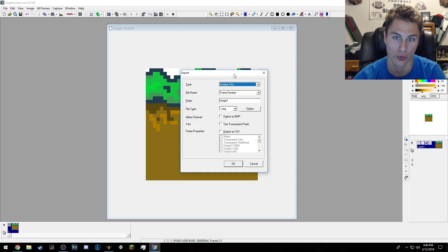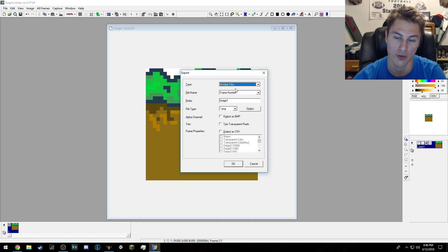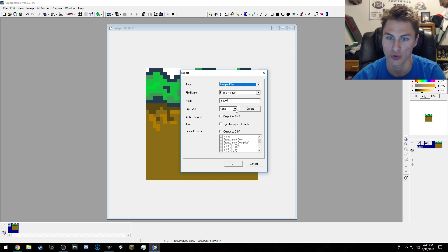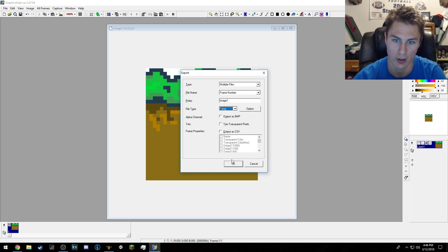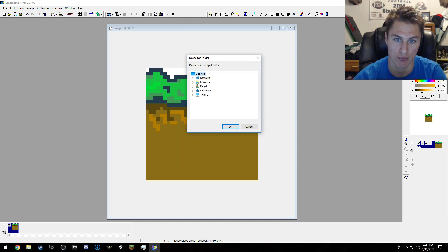File > Export. You can do multipliers, combine image, whatever works. I tend to do PNG instead of JPG. PNG is kind of better — I find it to be better. So just hit OK and then choose where you want it to go.